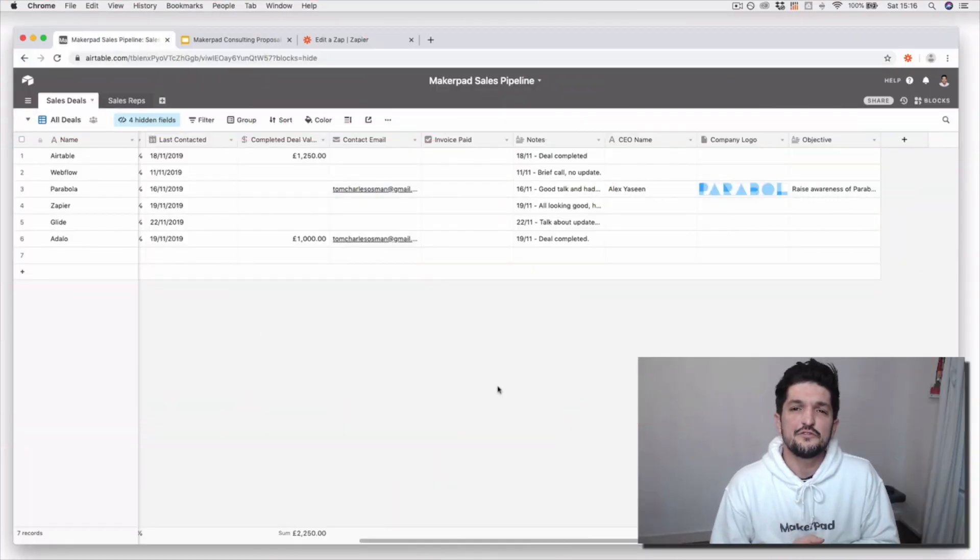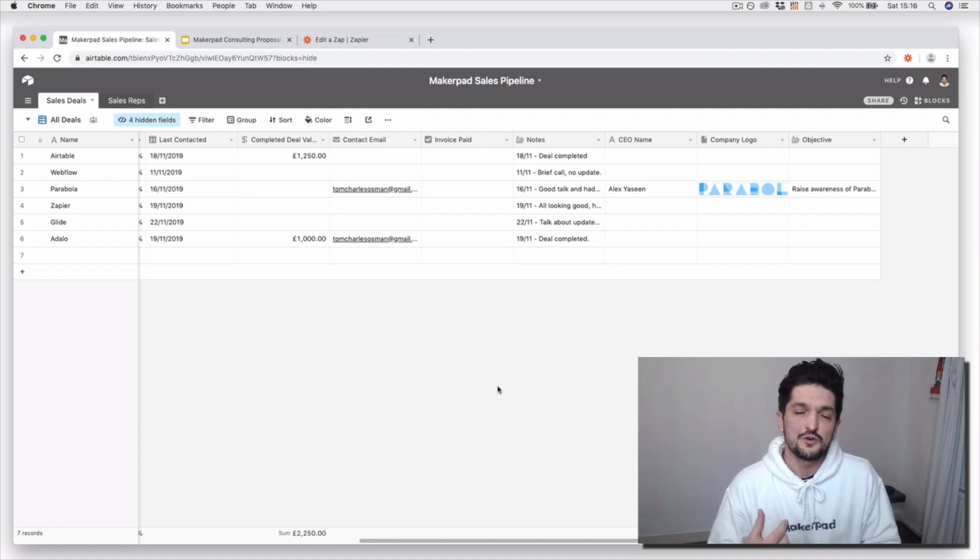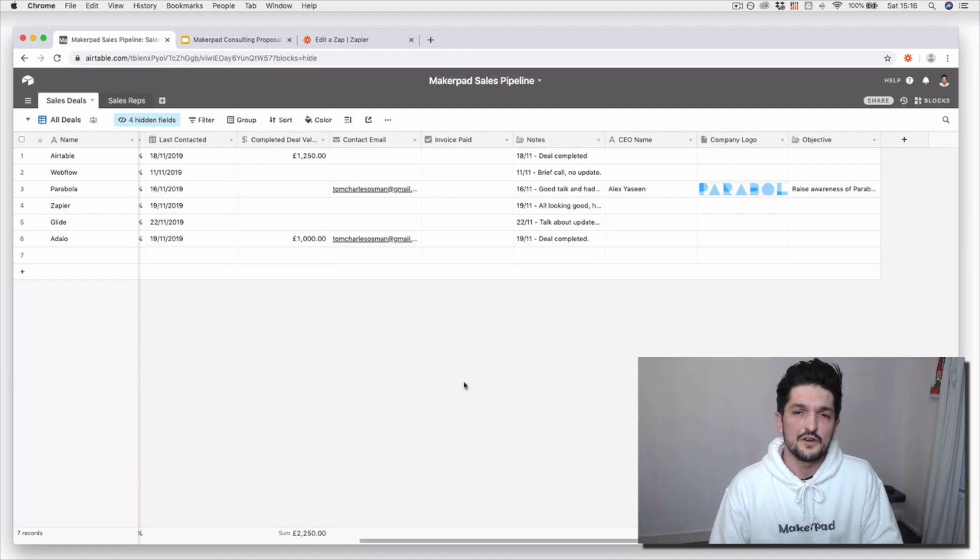In this tutorial, I'm going to show you how you can dynamically generate Google Slides proposals using information that you've got inside of Airtable.